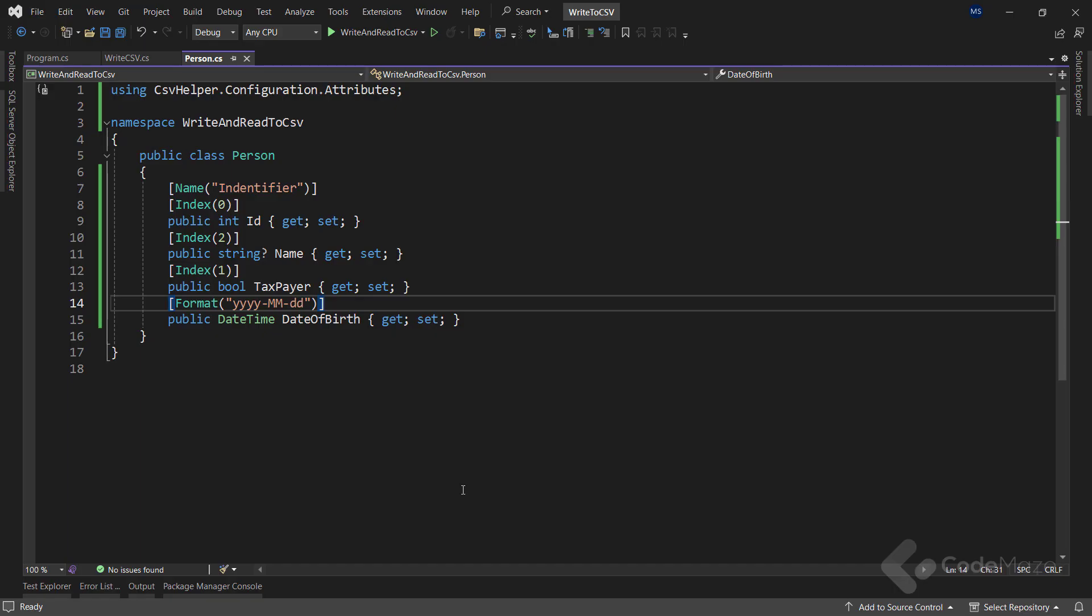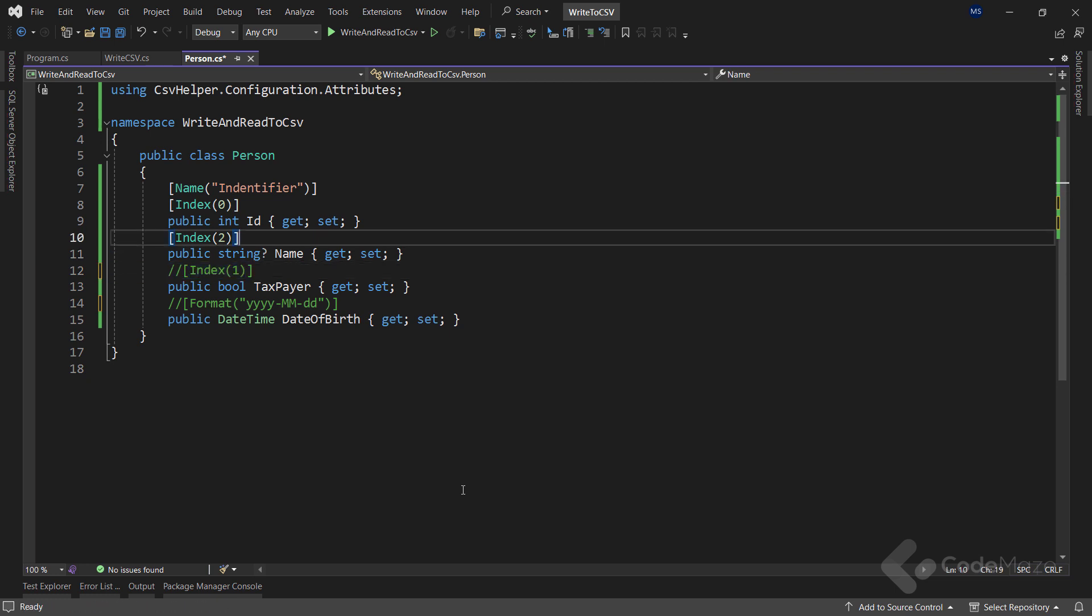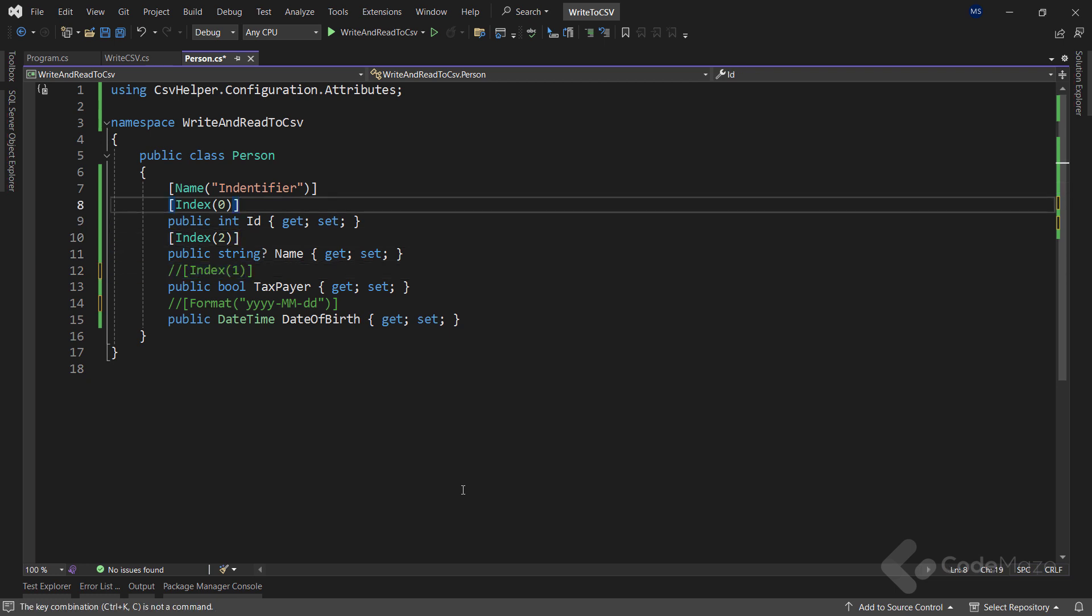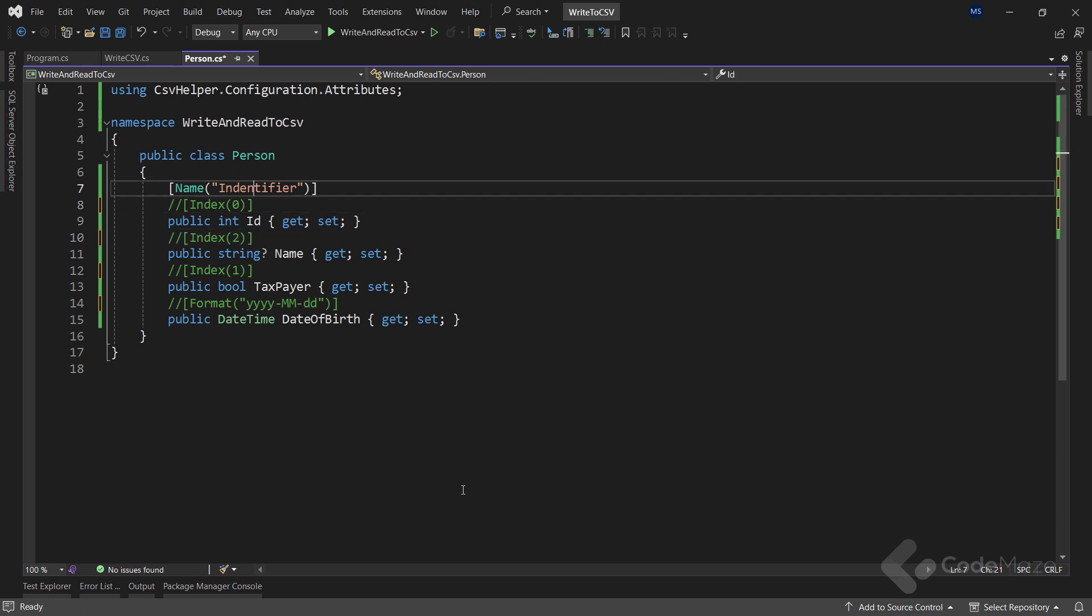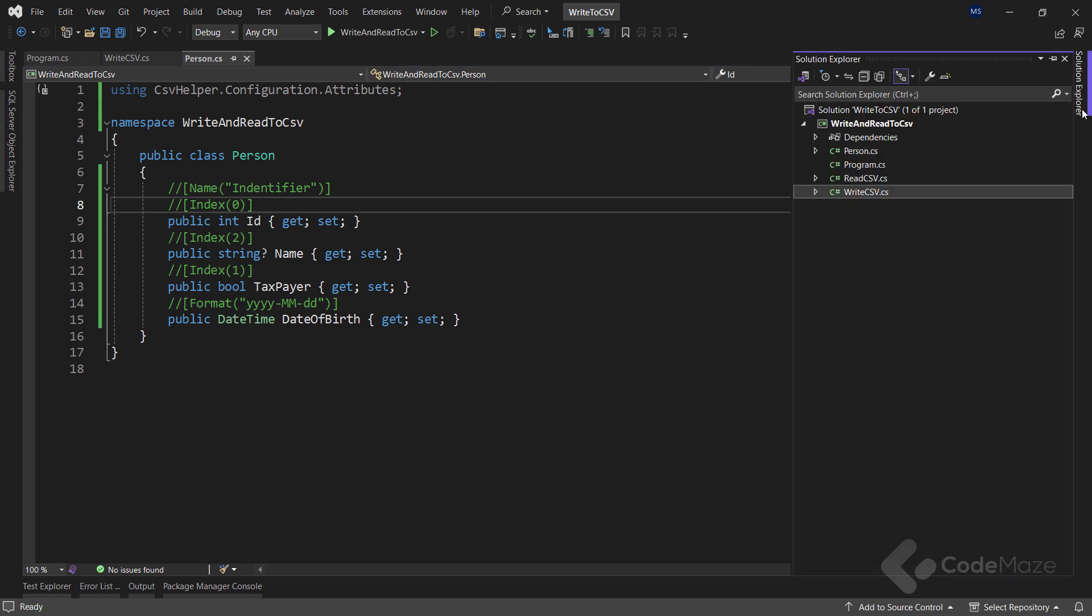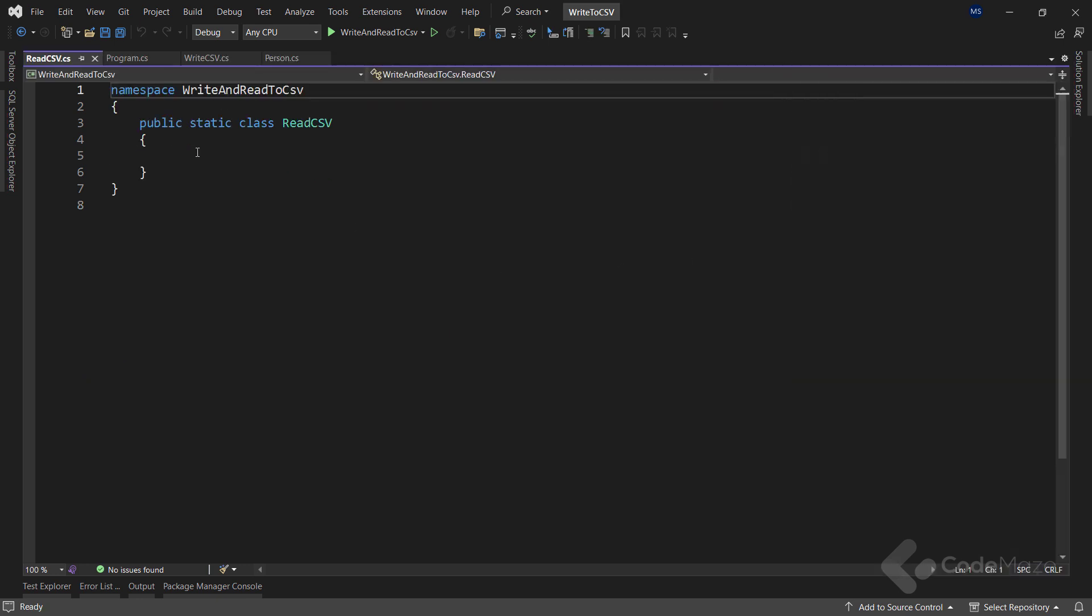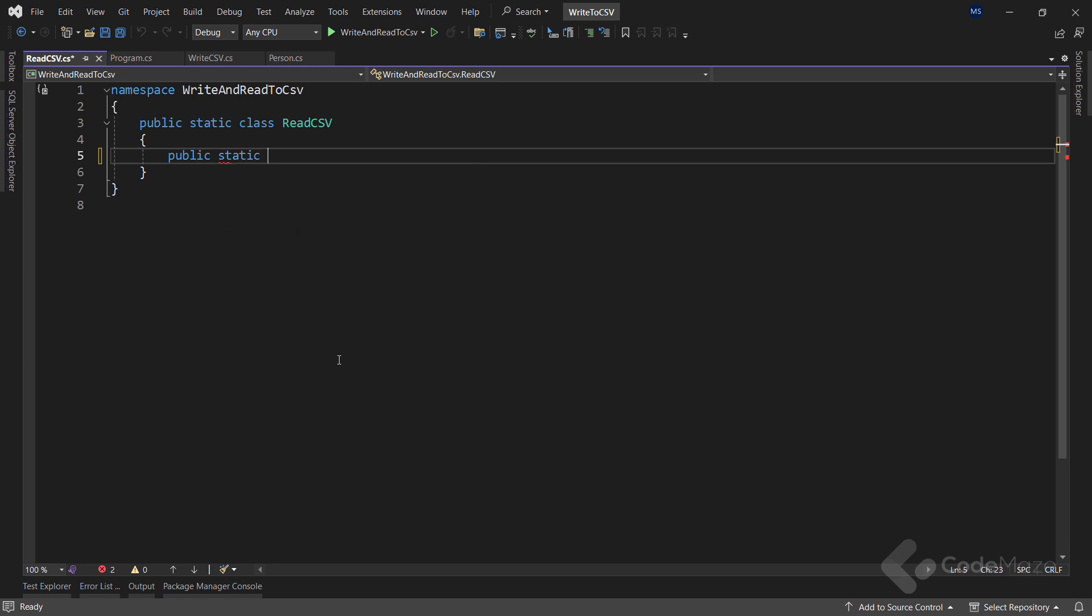Now, let's focus on the reading part. But just before I do that, I want to make all these attributes as comments inside the person class first. Now, after I've done that, let's open the readCSV class and here, create a new static method named readCSV file.